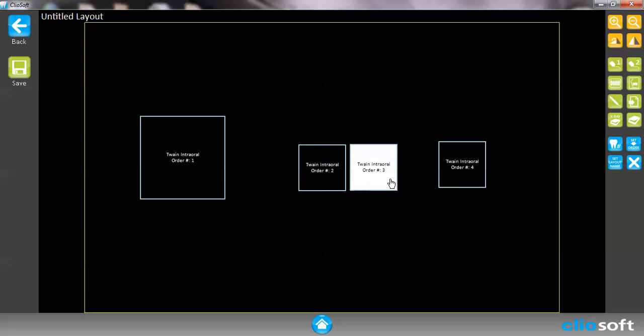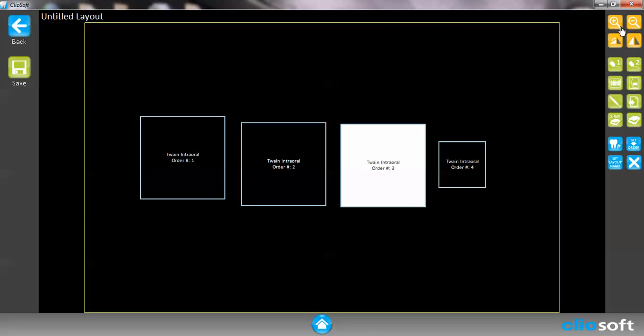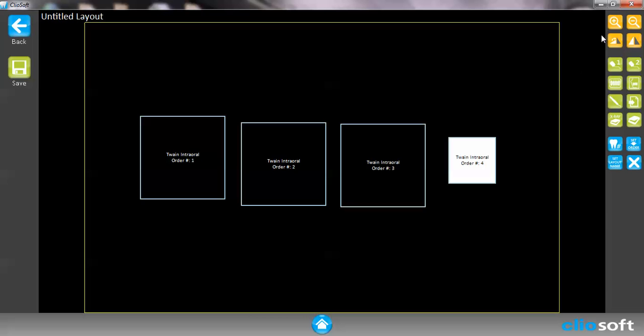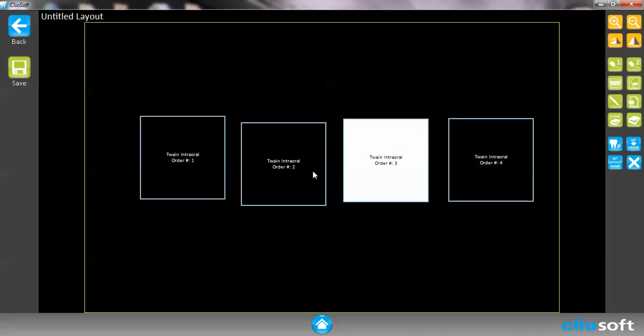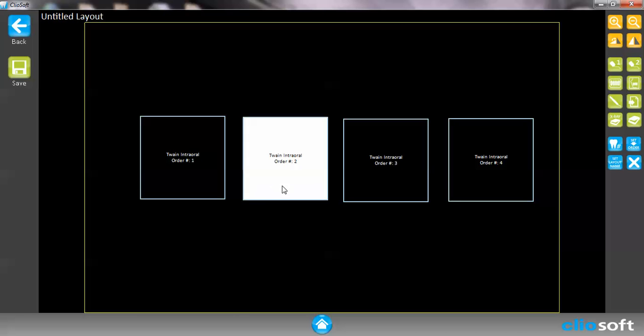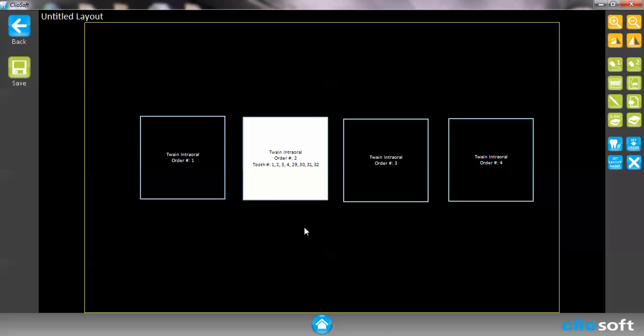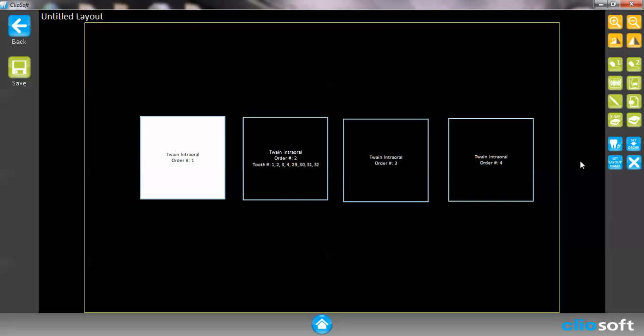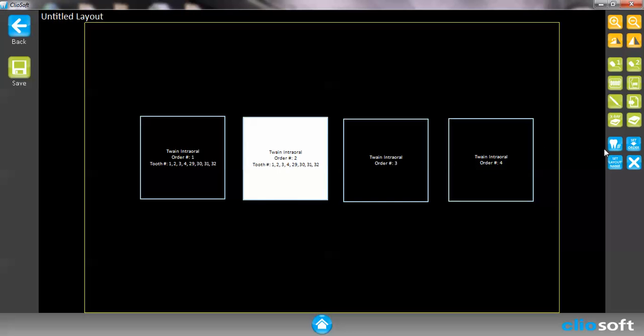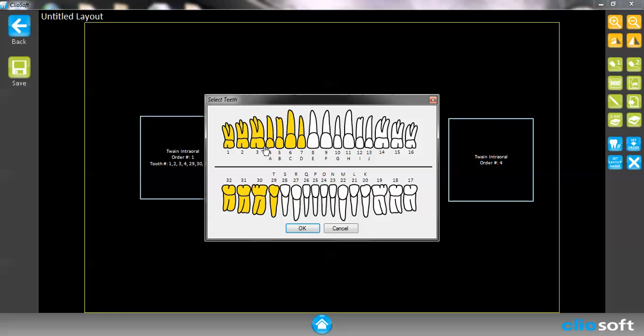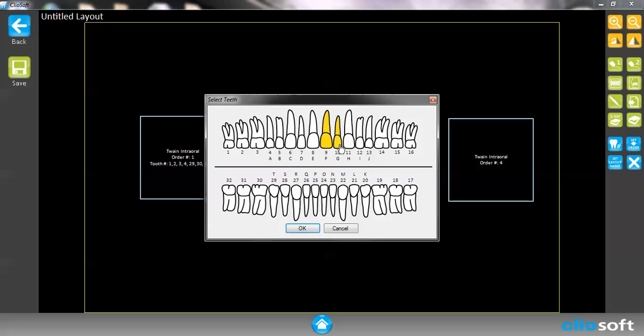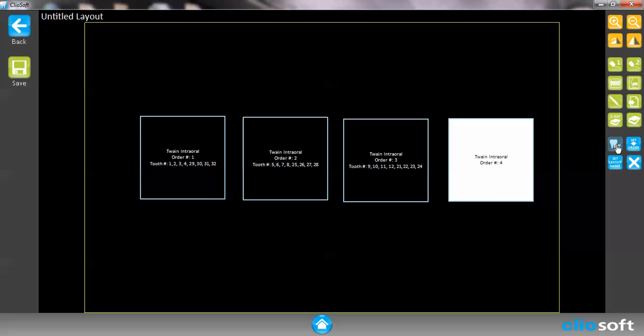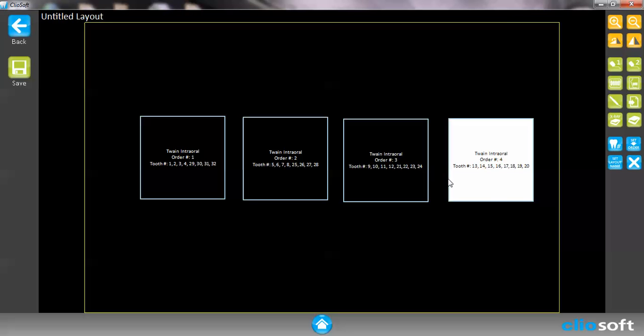Okay, so we got four images. Once I have these placeholders set, I can set the teeth number. For example, this is going to be... [setting tooth numbers]. So now I have my tooth order on my bite wing.